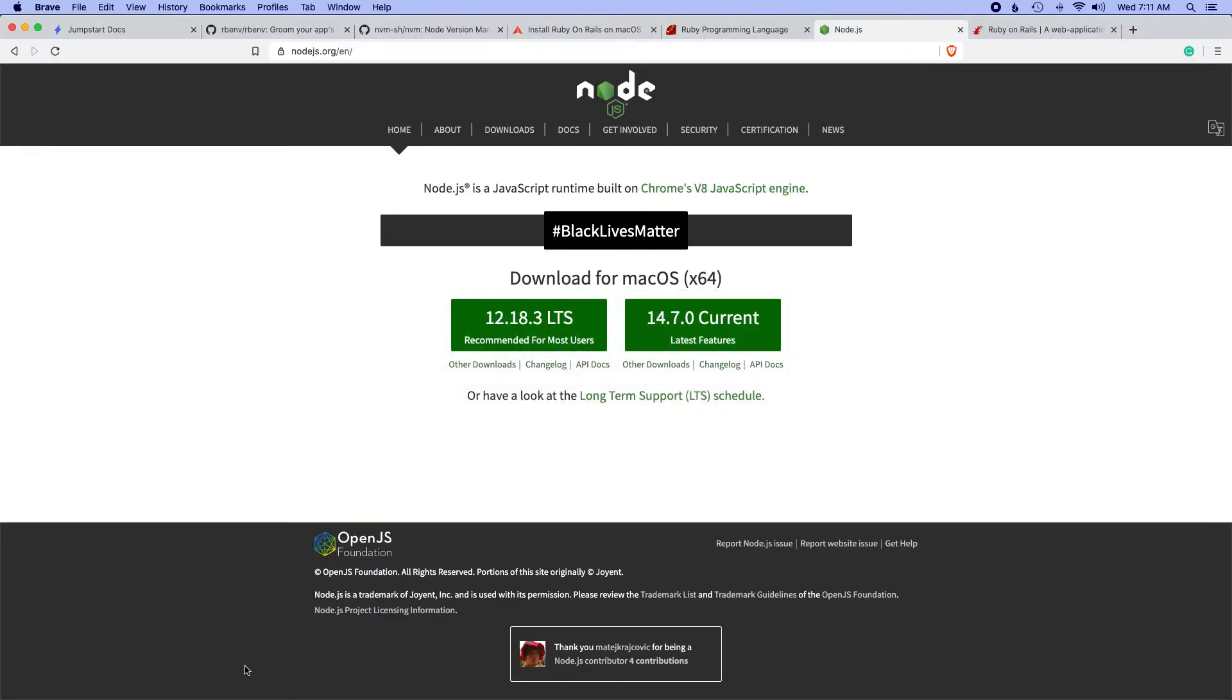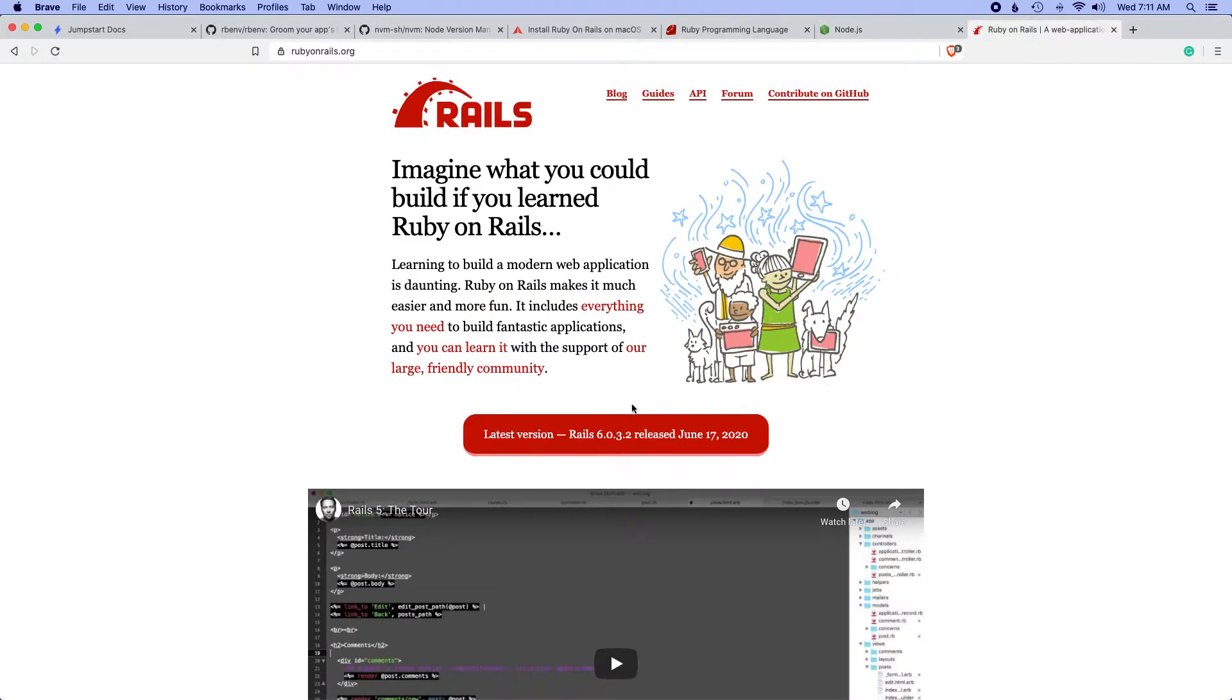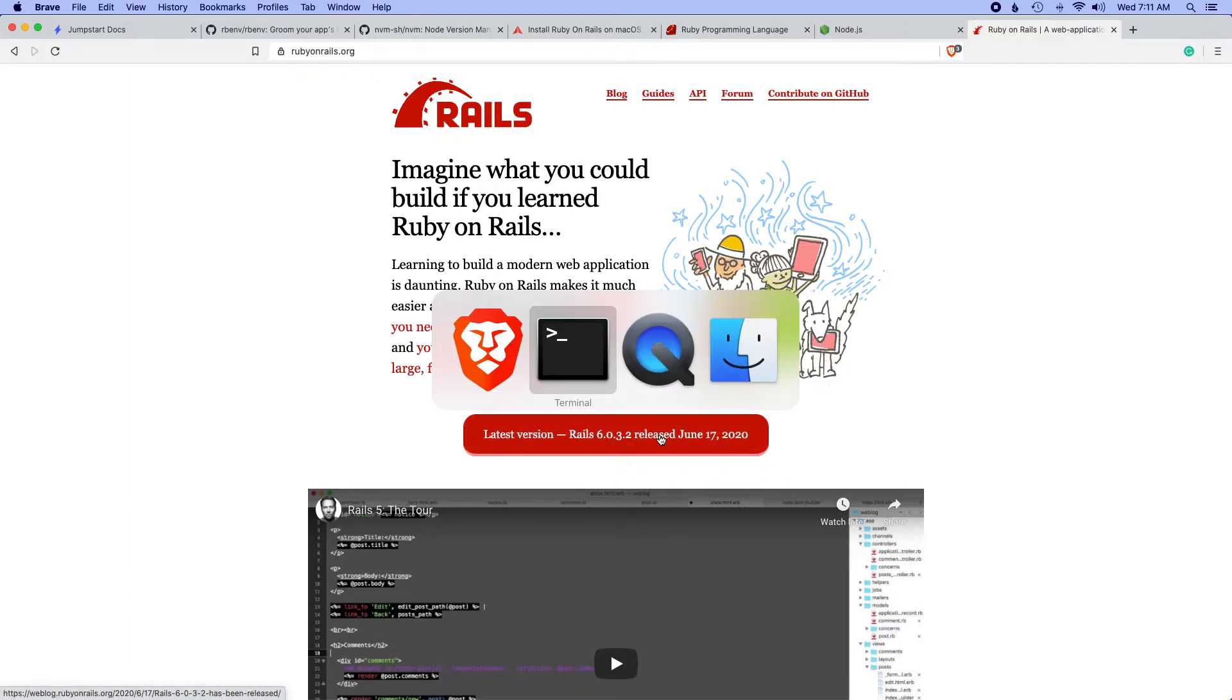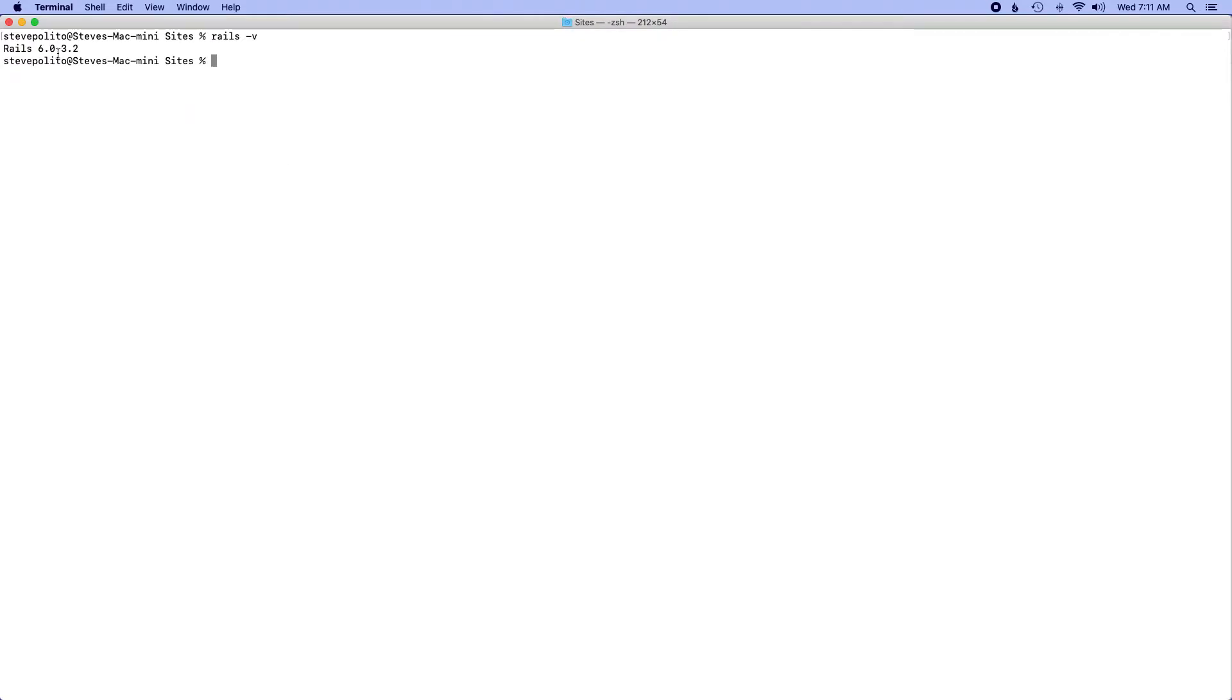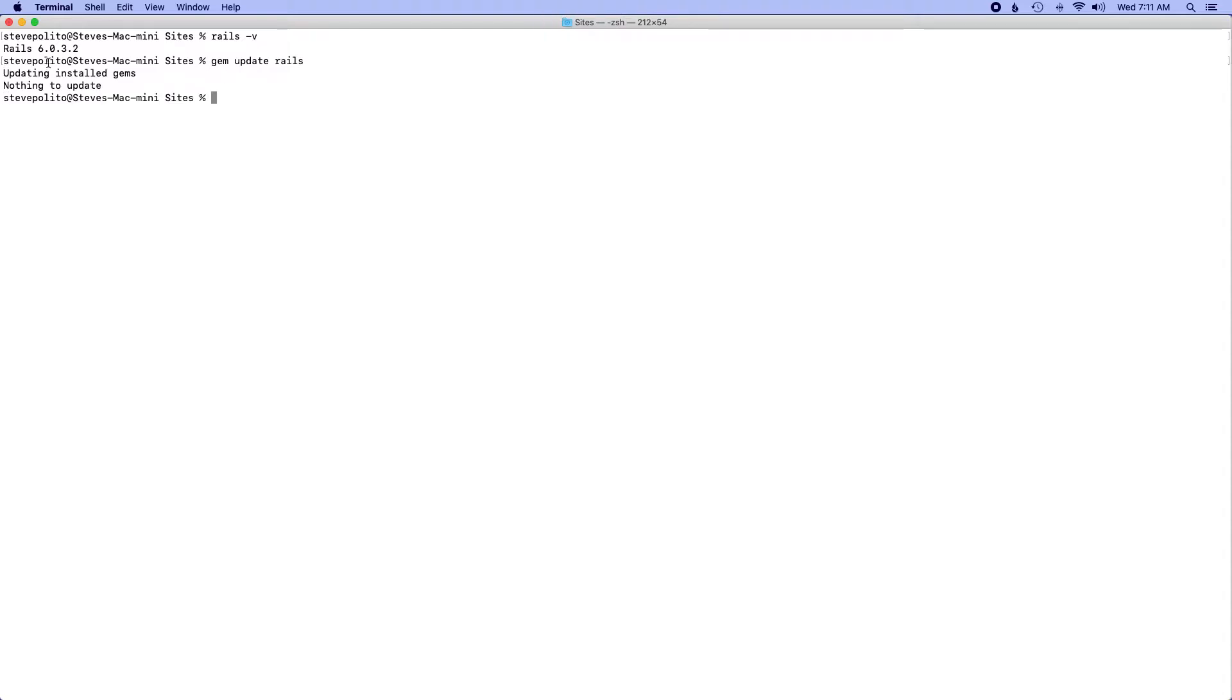The next thing I want to do is make sure that Rails is up to date and Rails is currently at version 6.0.3.2 and if I run rails -v I should get that number returned in the console. And the way I did that was after having Rails installed globally you can run gem update rails and this will update it globally. And as you can see here there's nothing to actually update.